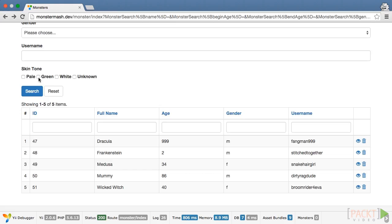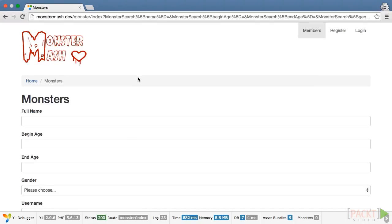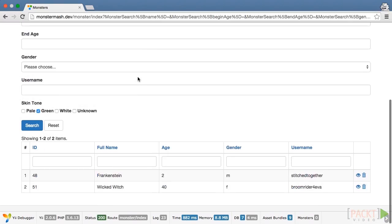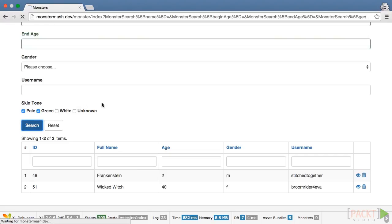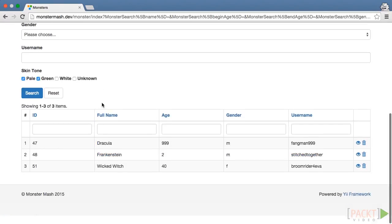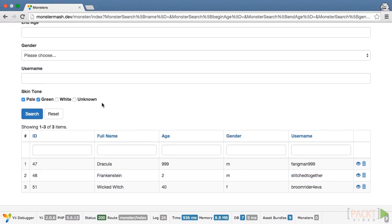Switch back to the browser and search for monsters with green skin. You'll see that Frankenstein and the Wicked Witch are returned. Add pale to your search options and Dracula will join the party. Now you know how to use Active Query to create complex SQL statements with a minimal amount of effort.